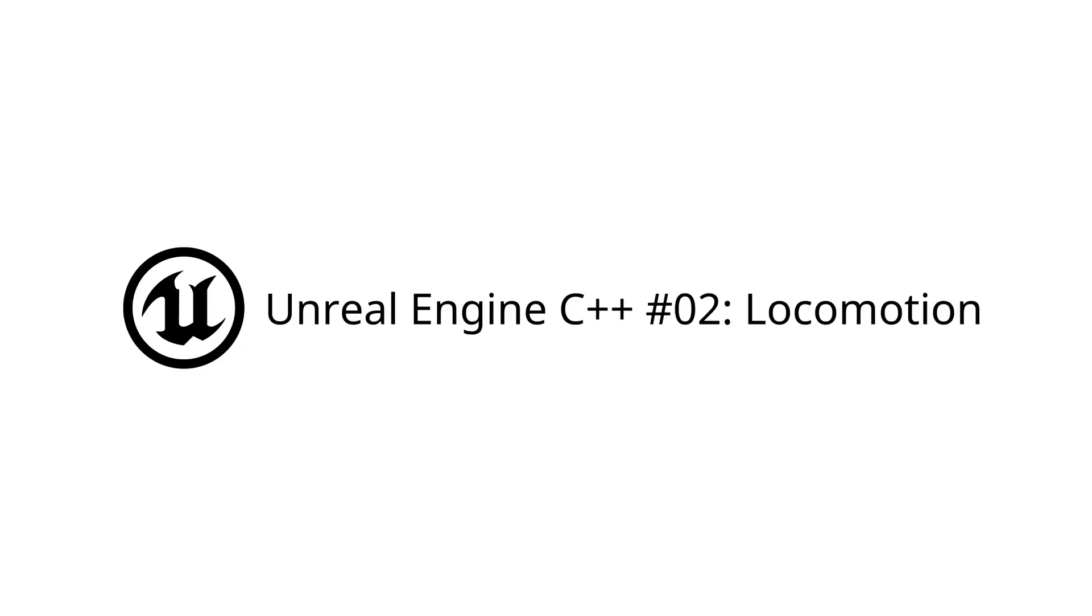Welcome back to my Unreal Engine C++ tutorial series. In this video we'll be covering the Unreal build tools, default modes, input, and locomotion.